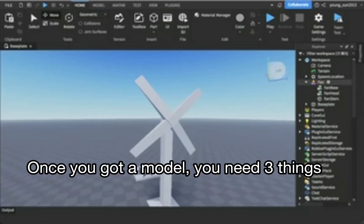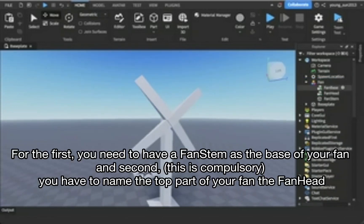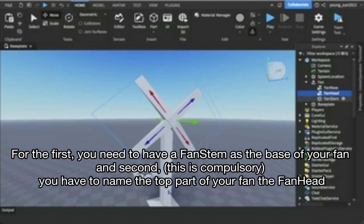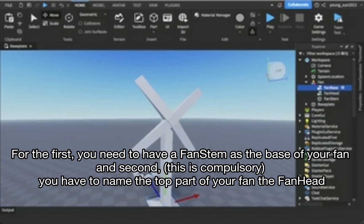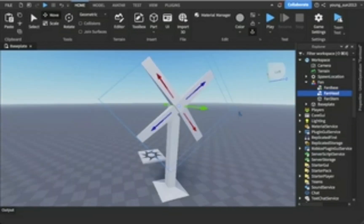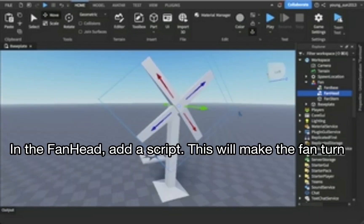Once you have a model, you need three things. First, you need to have a fanstem as the base of your fan, and second — this is compulsory — you have to name the top part of your fan the fanhead. In the fanhead, add a script.